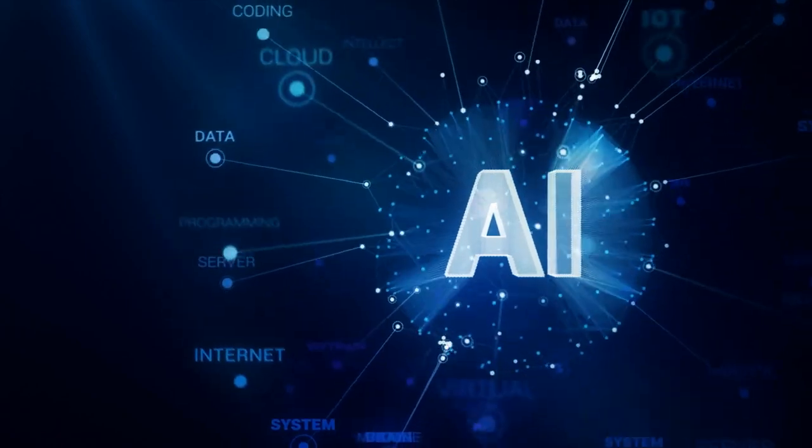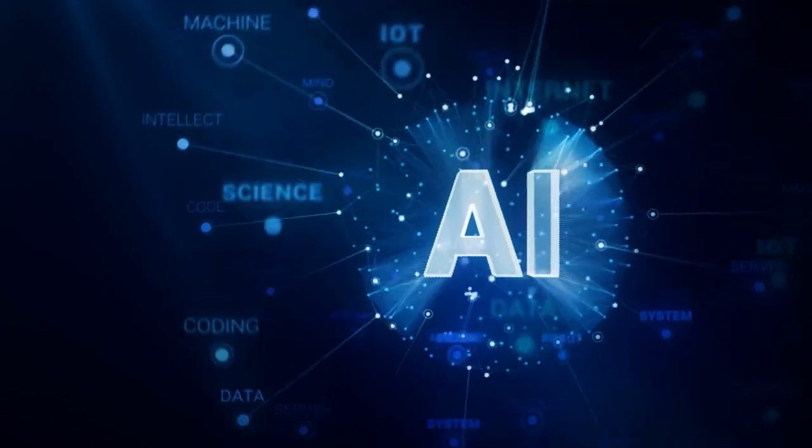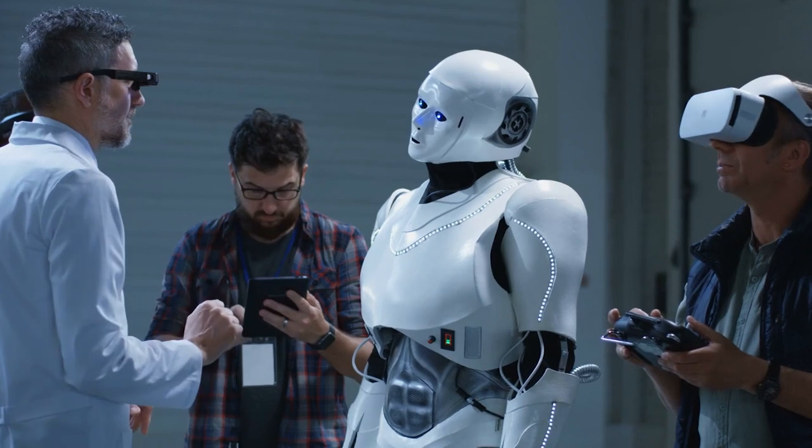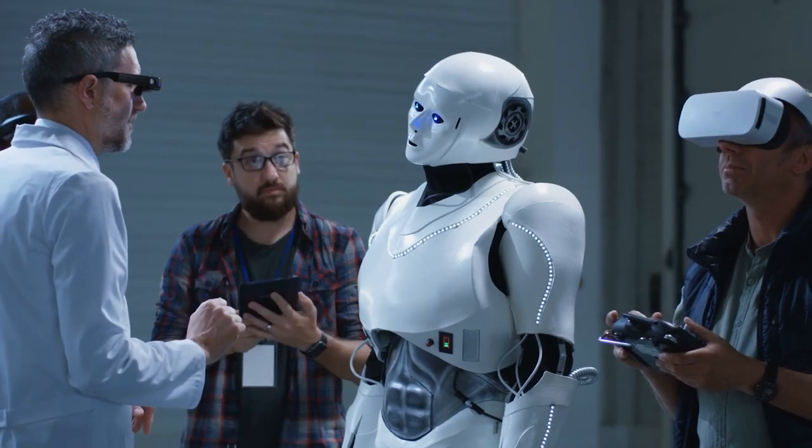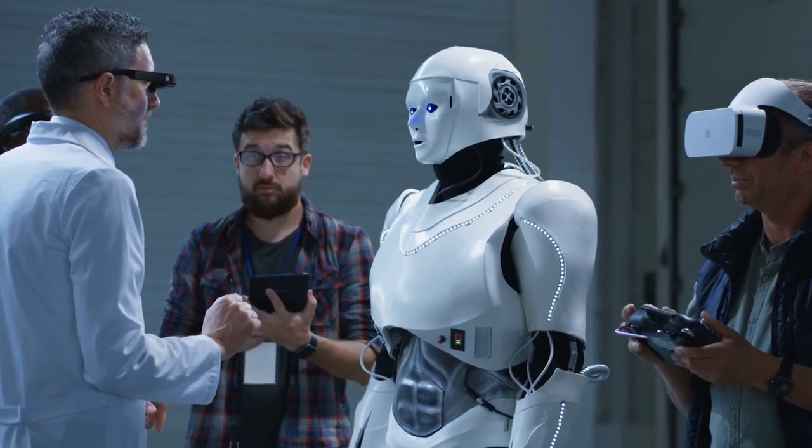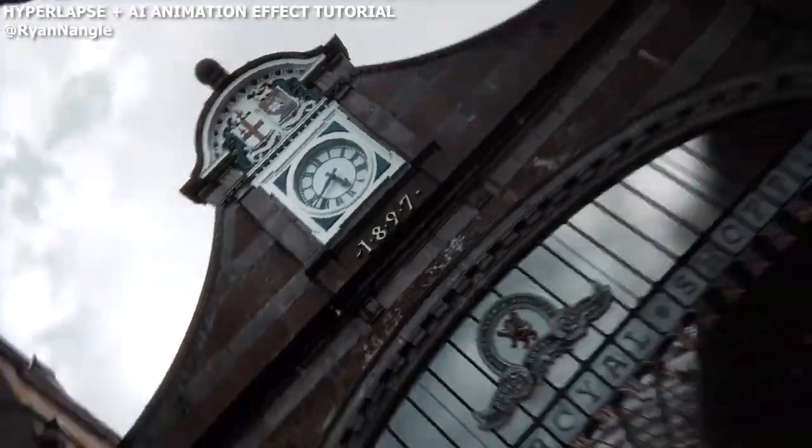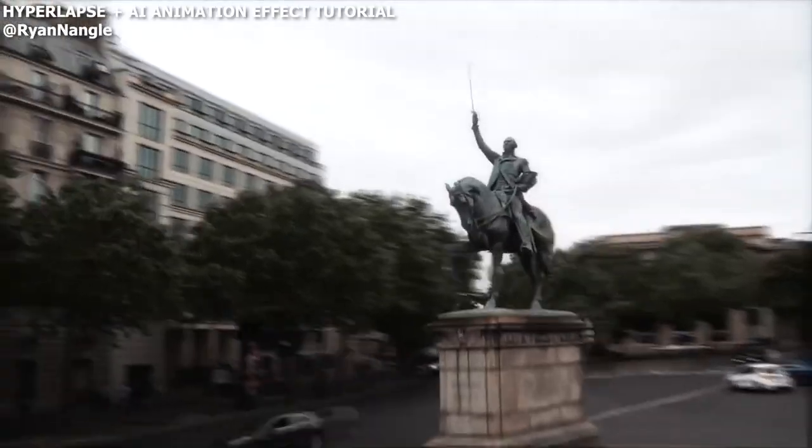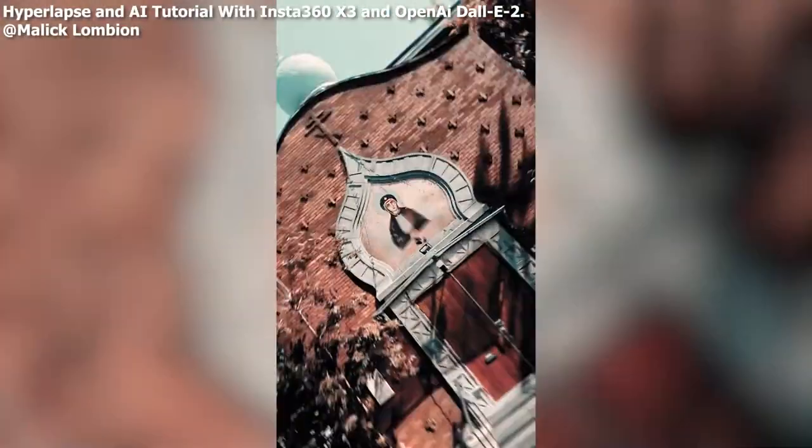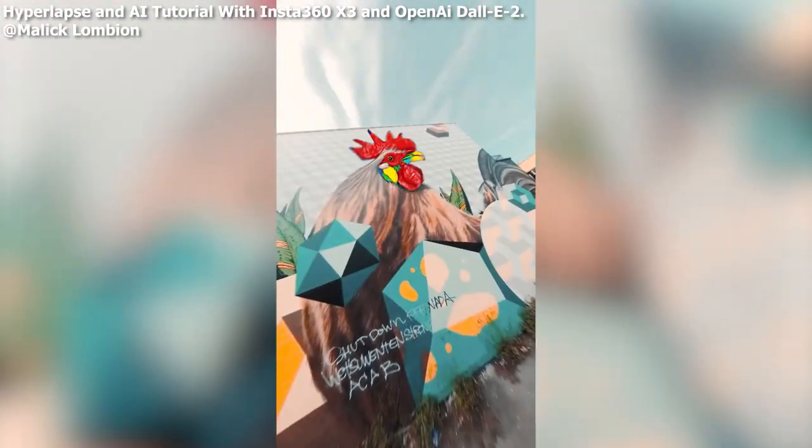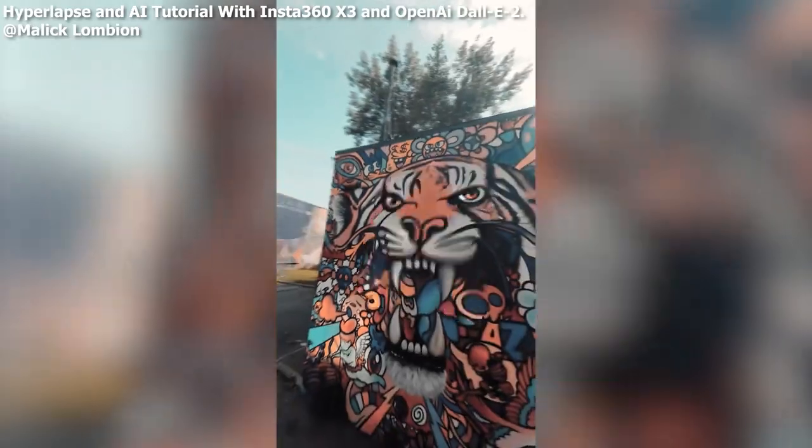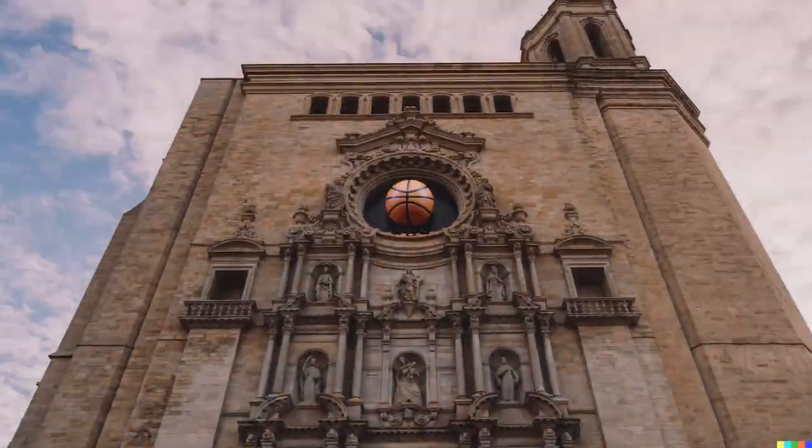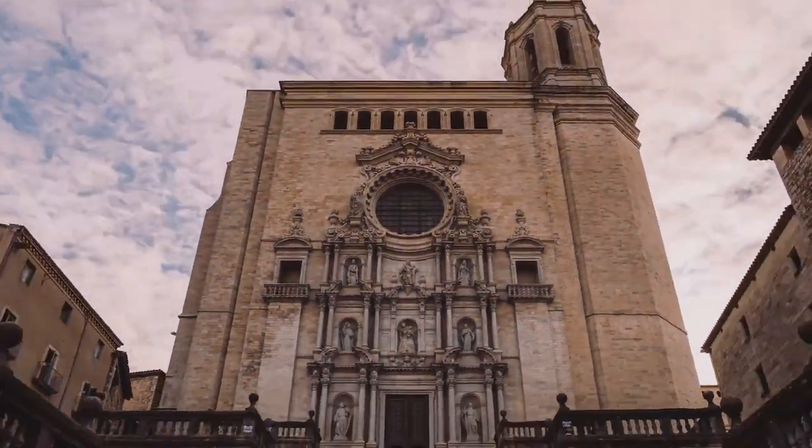With ChatGPT taking the internet by storm, more of us start paying attention to artificial intelligence. Many creators make interesting vlogs like this by using artificial intelligence. So in this tutorial, let's figure out how to make it. If you are into this, keep watching.